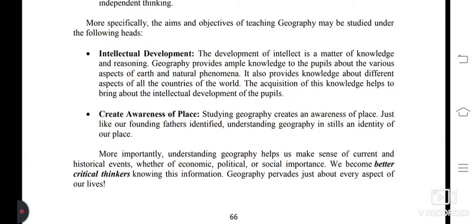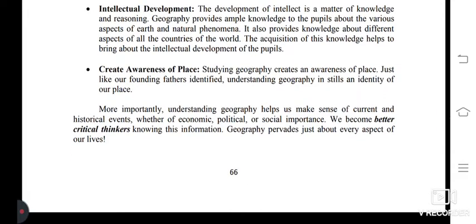Second: create awareness of place. Studying geography creates an awareness of place. Just as our founding fathers identified, understanding geography instills an identity of our place. More importantly, understanding geography helps us make sense of current and historical events, whether of economic, political, or social importance, making us more critical thinkers.